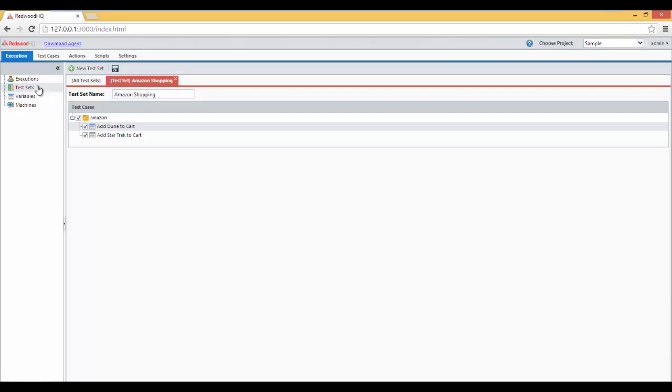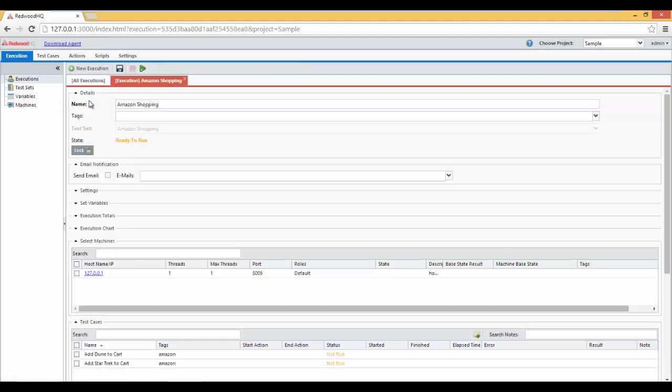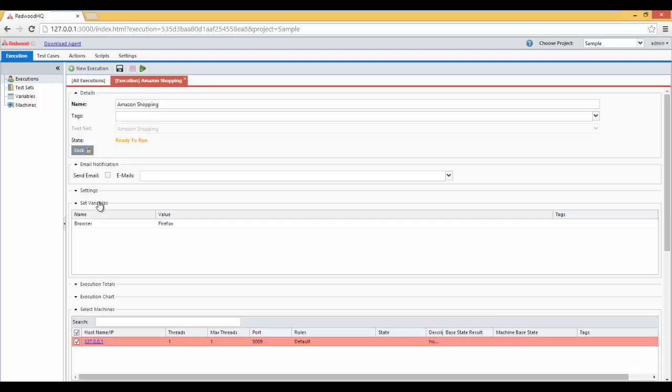Click here. Go to Executions. And let's run this. Click on Amazon Shopping. Select Add Dune to Cart, Local Host. Make sure to select the browser you want to use, in my case it's Firefox. And click on green Play button.